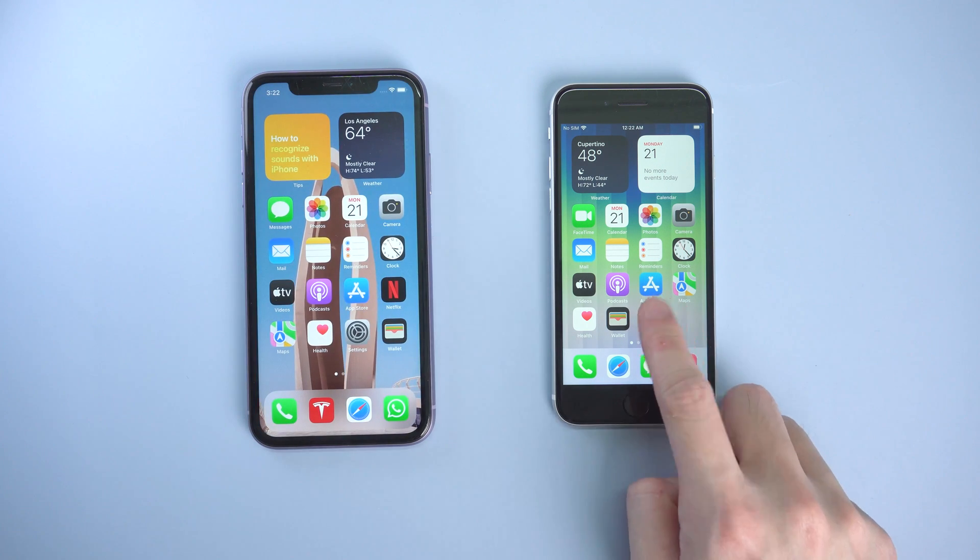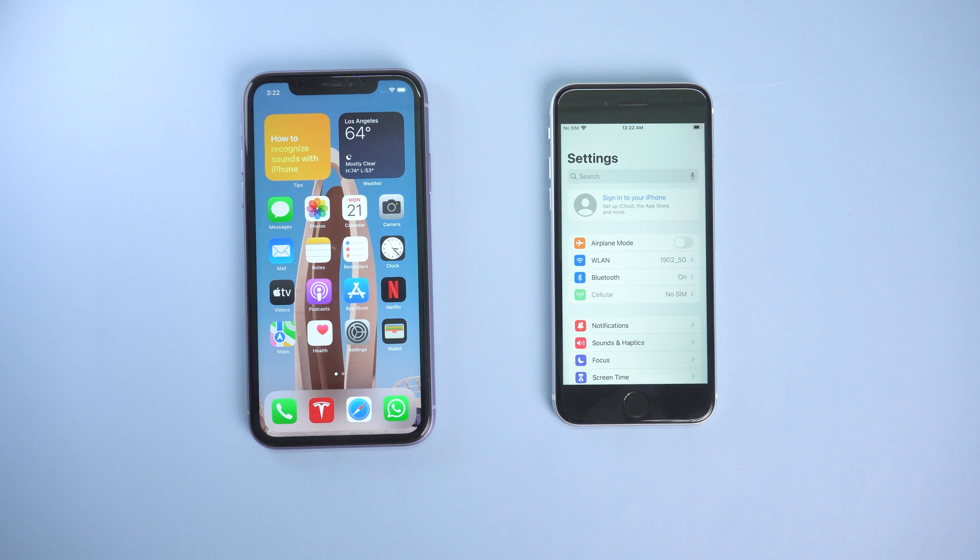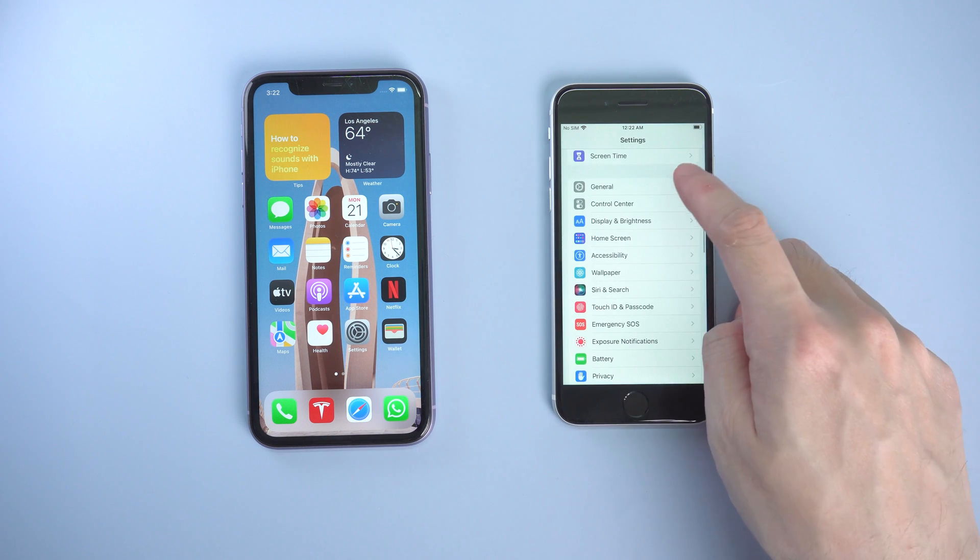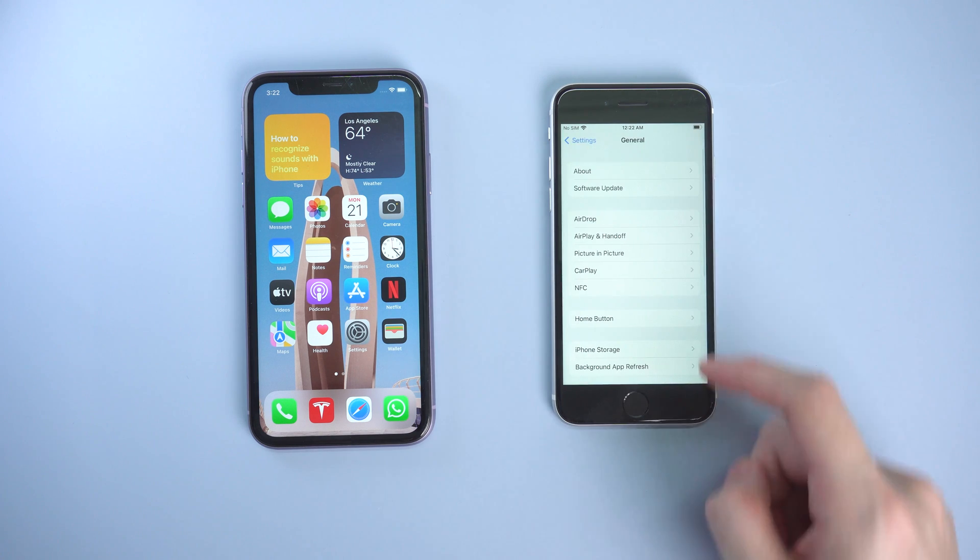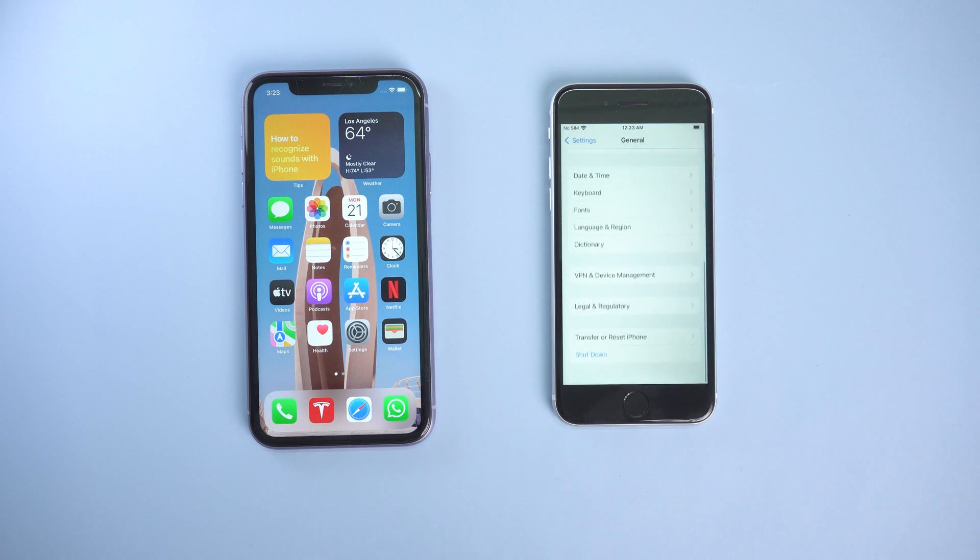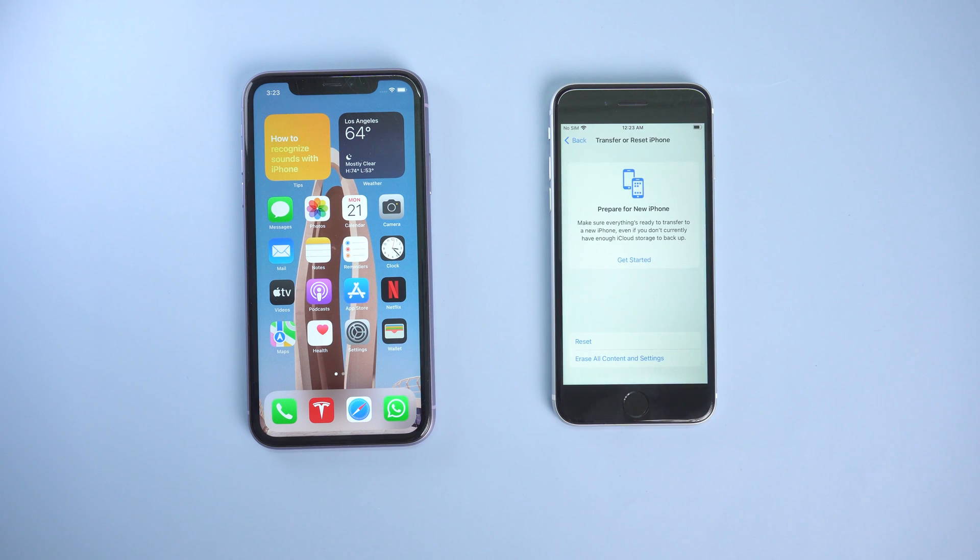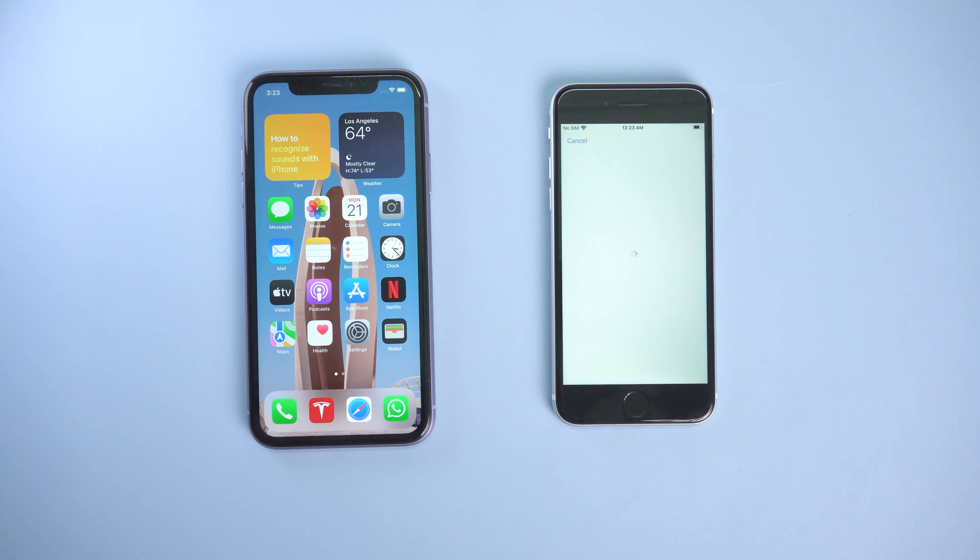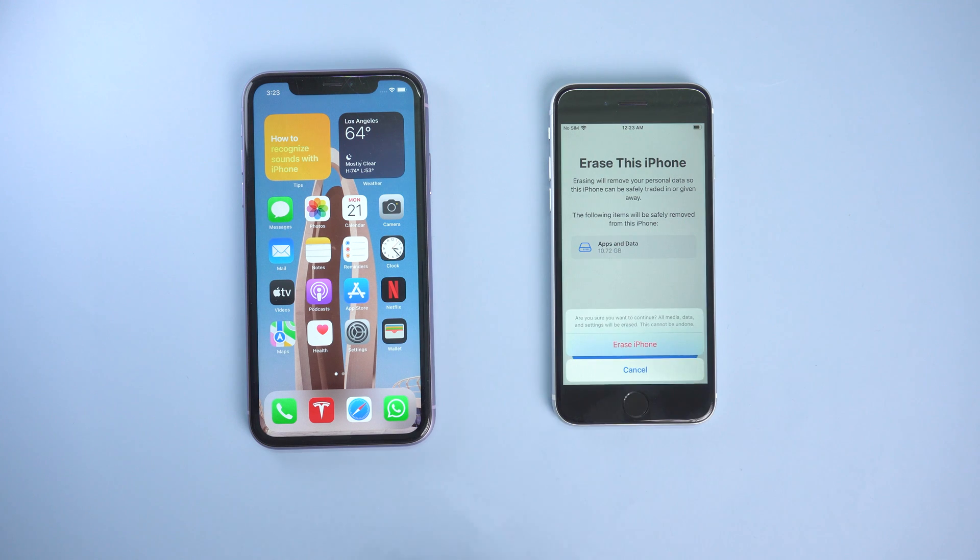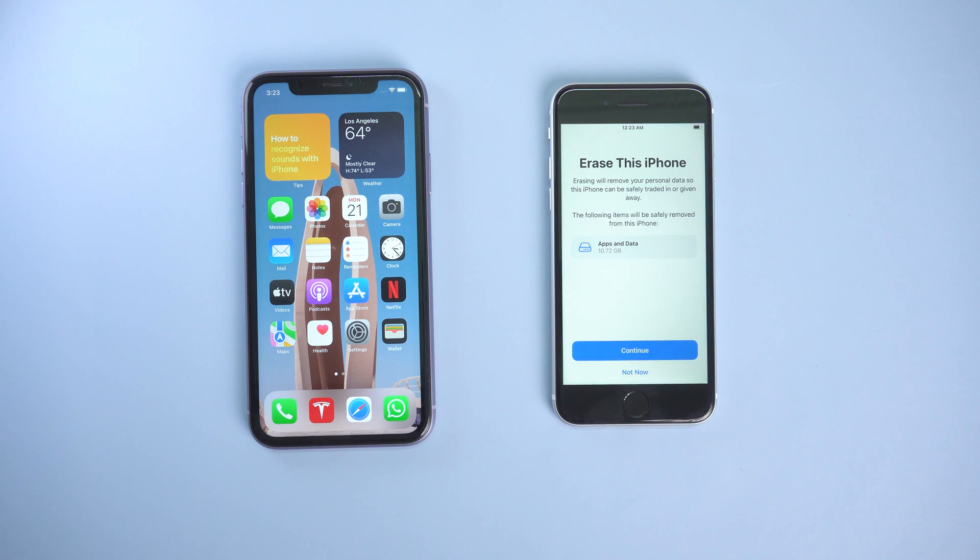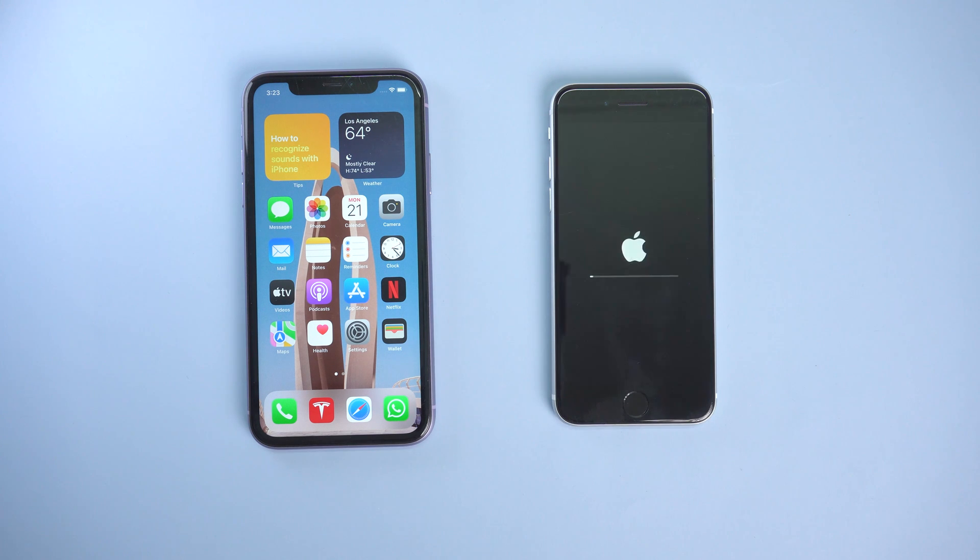On your iPhone SE, tap settings. Tap general. Scroll down and tap transfer or reset iPhone. Tap erase all content and settings. Tap continue, enter your passcode, tap erase iPhone, then wait for the reset process to complete.